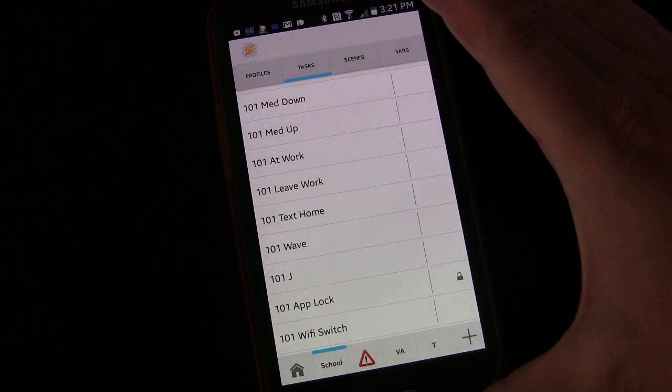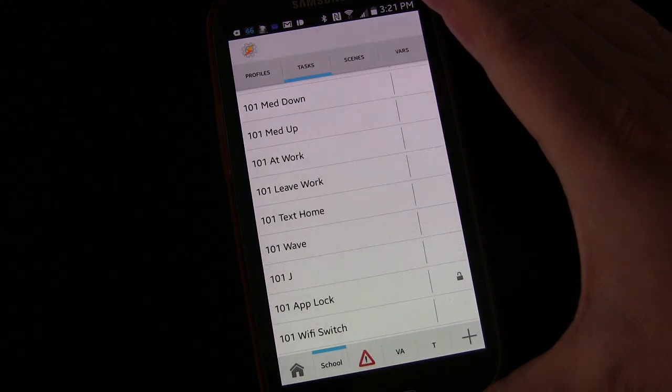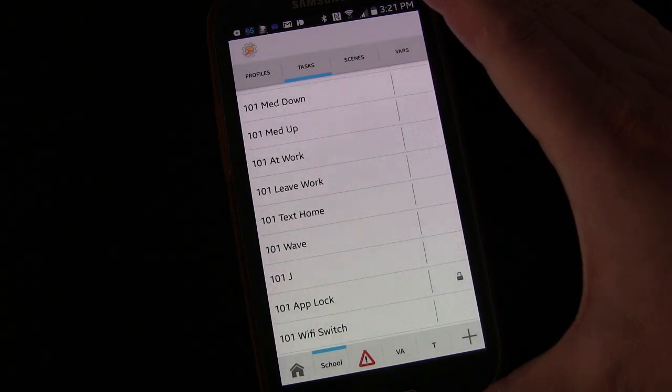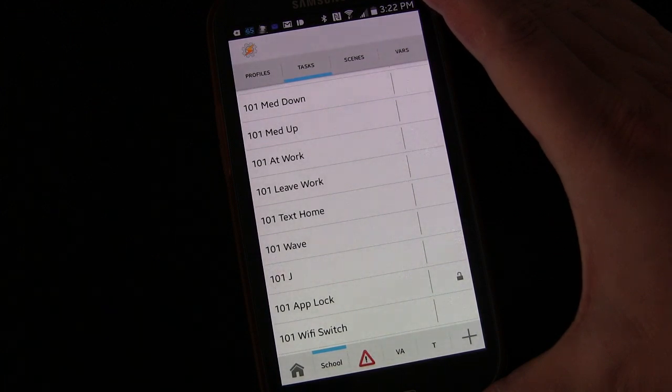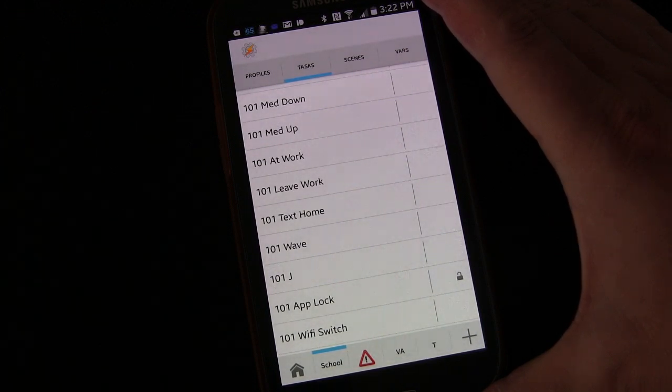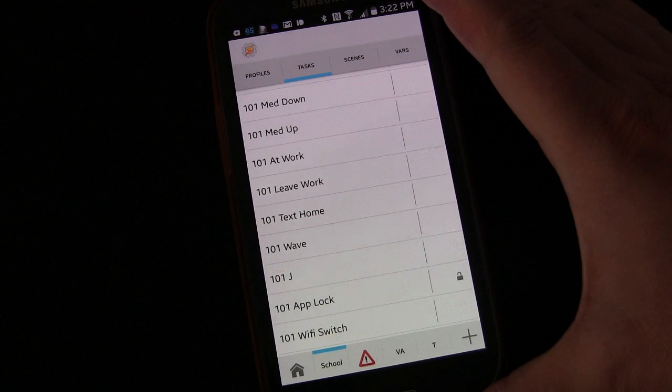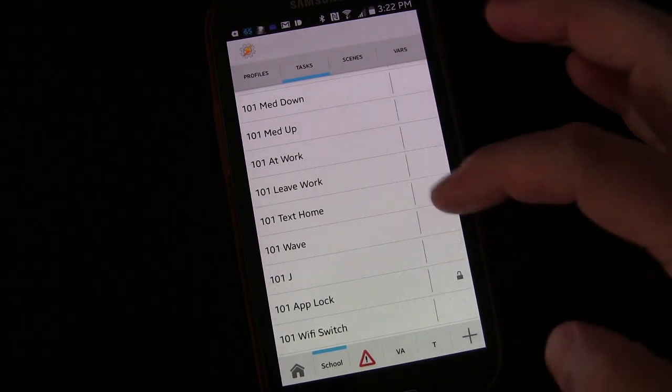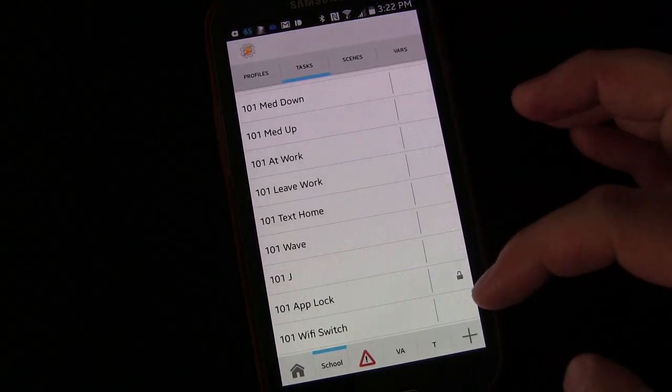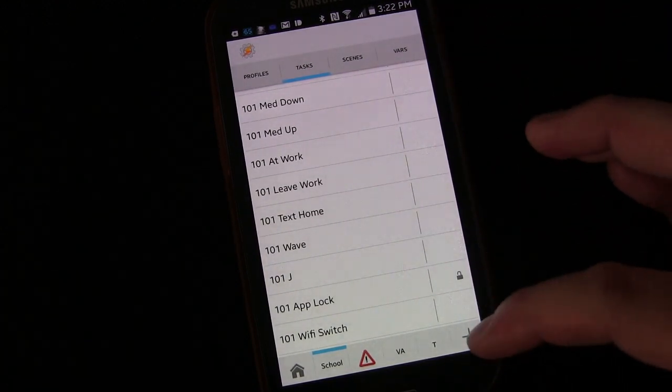Unfortunately, there's just not a way to do it in Tasker yet. I've been bugging the developer about adding a get voice option to have it use the same method that AutoVoice does to do this, and maybe it'll get added in the future. But for now, we're going to do it with AutoVoice.